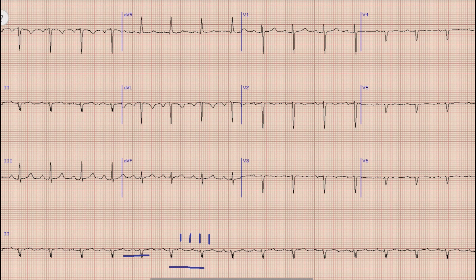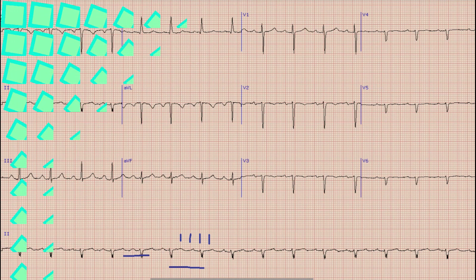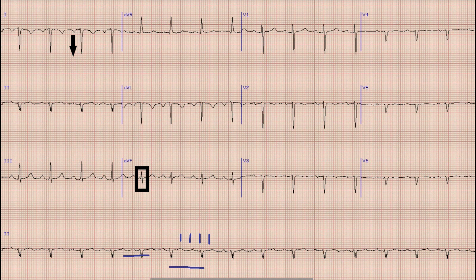The next thing we see in the ECG is the axis. In the axis, we look at lead 1 and lead AVF. The direction of the QRS complex in lead 1 is downwards, while in lead AVF the QRS complex is isoelectric — meaning the R wave is equal to the S wave. So this is right axis deviation.